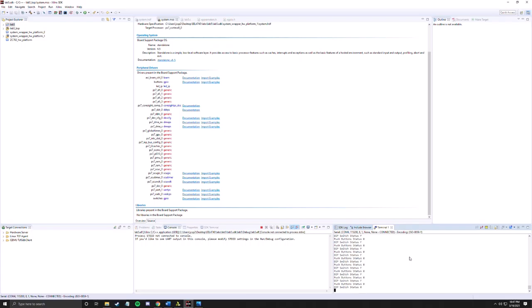And if I start pressing the buttons, here I'm pressing the first one and the last one, so that's why it says 9. And if I press the two middle ones, that's why it says 6.